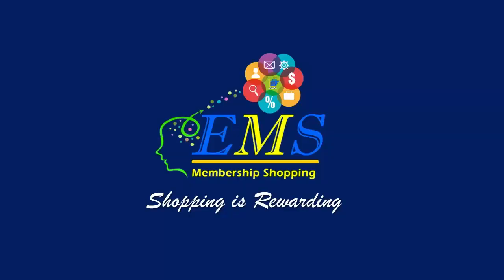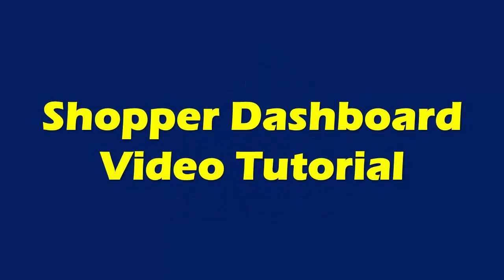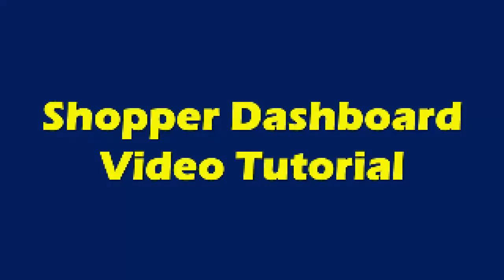Hi Shoppers, welcome to EMS Membership Shopping Video Tutorials. Today's video, let me tour you through your Shopper Virtual Dashboard.